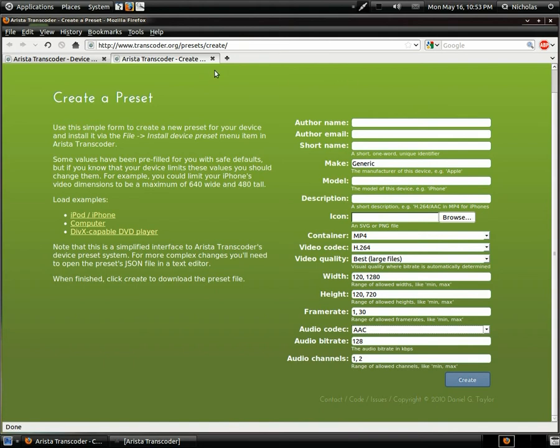If you need more advanced setups, you can edit the dot JSON file it gives you and change more advanced settings in there, like pixel aspect ratio and similar parameters.